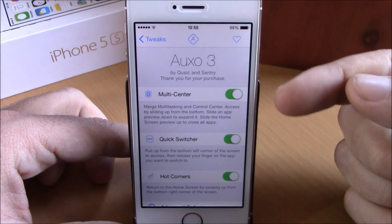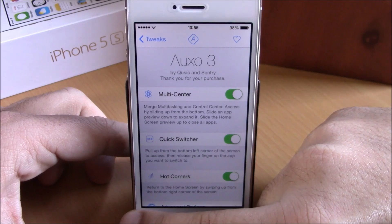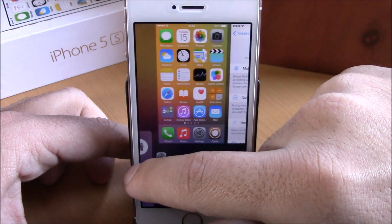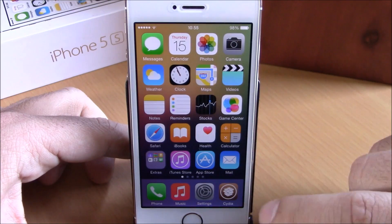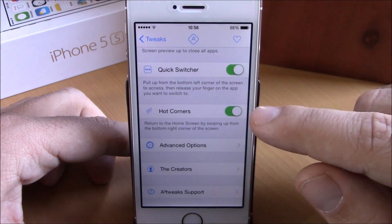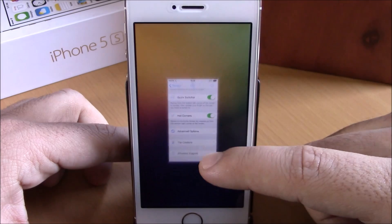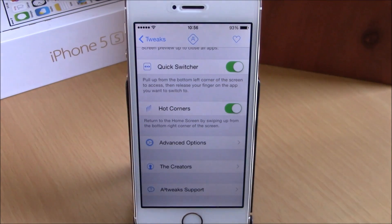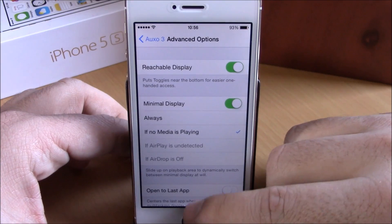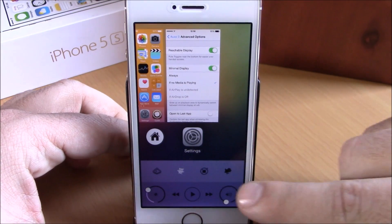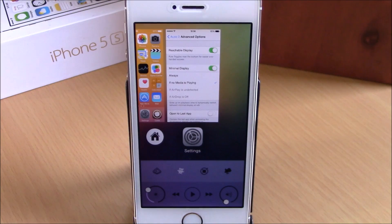In settings you enable it, then lower we have quick switcher, which enables a quick switcher that lets you swipe up from the bottom of your device to go to the app switcher and switch between background running apps. You can also release here and it will send you to your home screen. You have hot corners, which lets you swipe up from the corner to go to the home screen. Under advanced options there is reachable display, which brings the toggles down from the top so you can easily reach them with one hand.